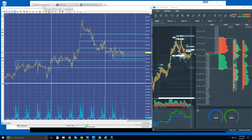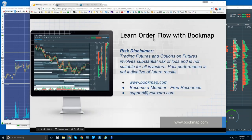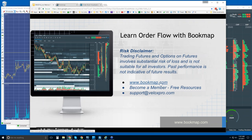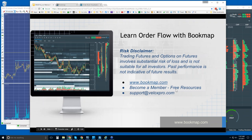We're going to look at Bookmap and then the order flow within Bookmap. We'll start with the risk disclaimer. Trading futures and options on futures involves substantial risk of loss. It's not suitable for all investors. Past performance is not indicative of future results. For more information, go to bookmap.com. You become a member there and have access to the free resources. Any questions, reach out to us at support@veloxpro.com.